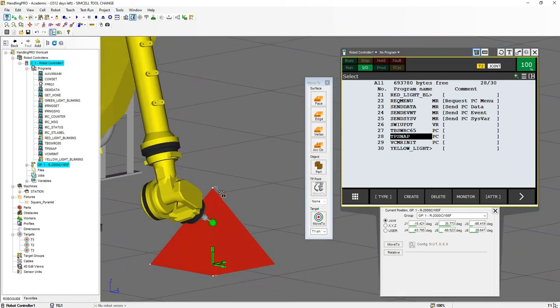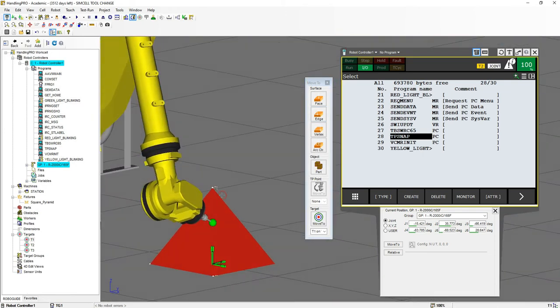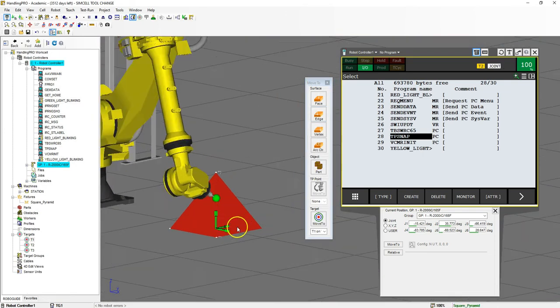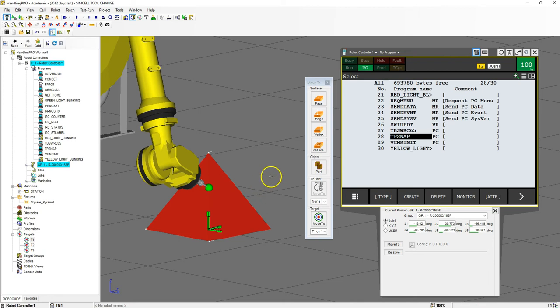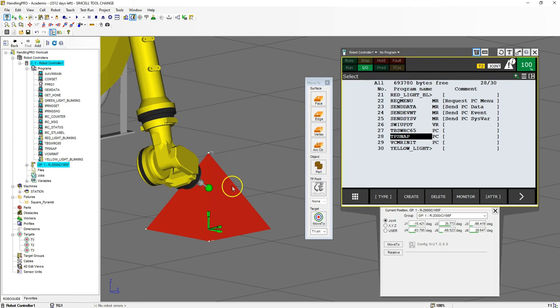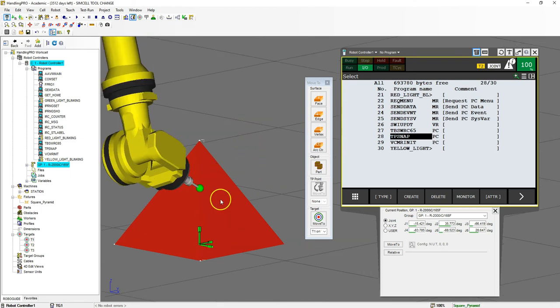Now where this is very useful is if you don't know the angle of a surface and you want the robot to be exactly perpendicular. This takes the math and everything else out of it—it completely does everything for you. It's a very nice tool to have.